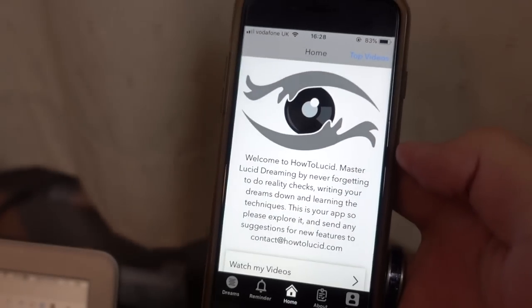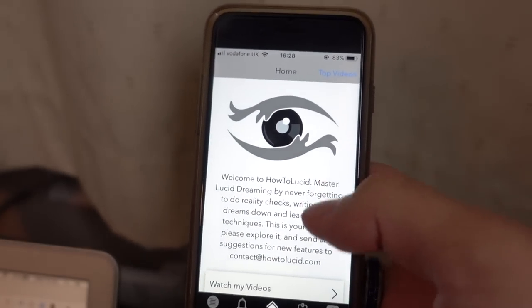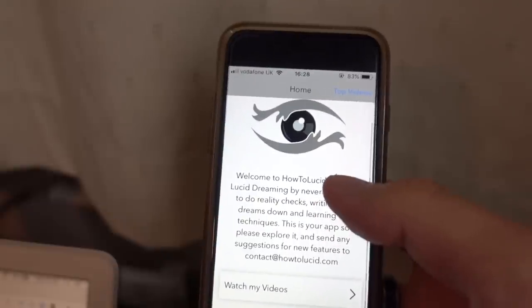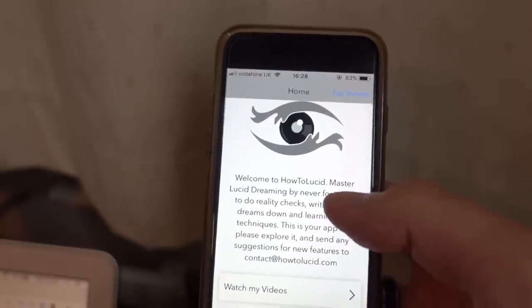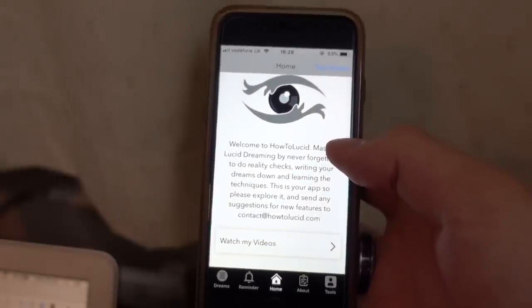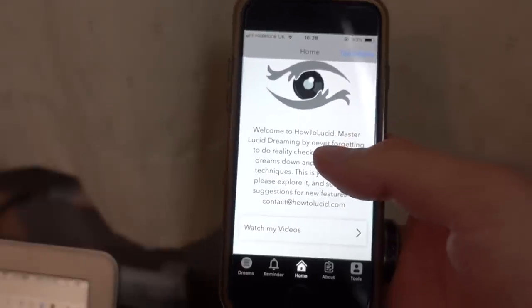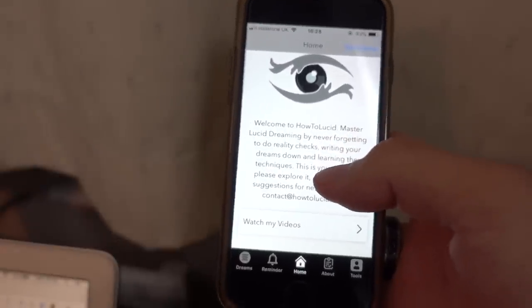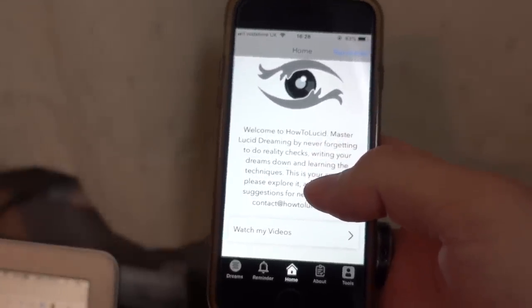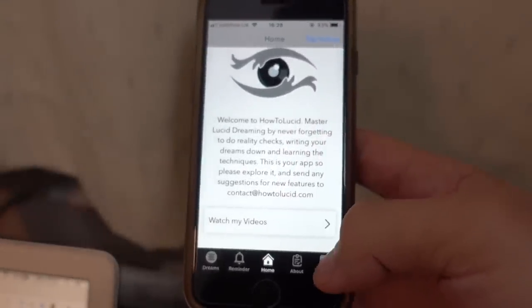I'm just going to walk you through a few things on this app. To start with, what you'll notice is that it's fairly simple — I've really wanted to keep it simple for you guys and make it easy to use, but that doesn't mean it's not going to be useful. There are lots of things you can do.